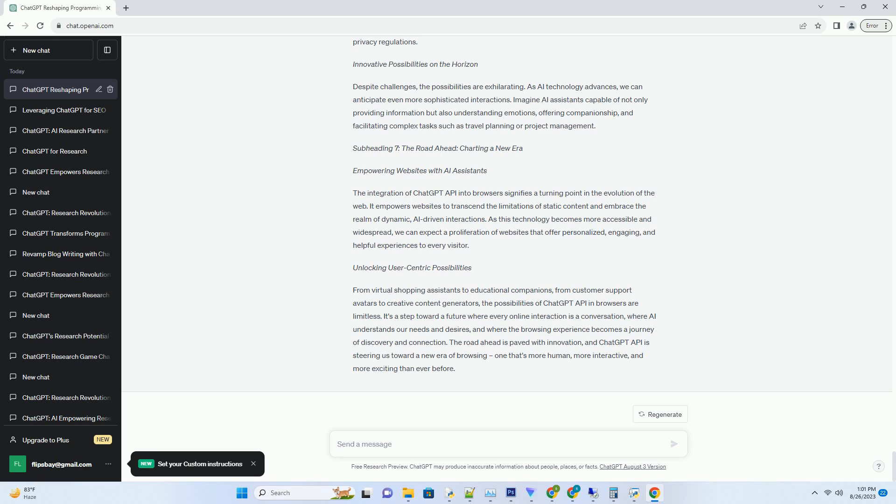Elevating User Engagement and Interactivity - Creating Immersive Experiences. ChatGPT API integration in browsers transforms static websites into dynamic platforms for interaction. Businesses can deploy virtual assistants that greet visitors, answer queries, and guide them through products or services.